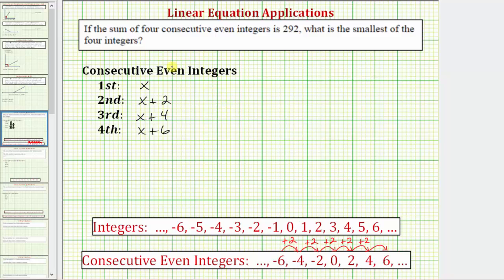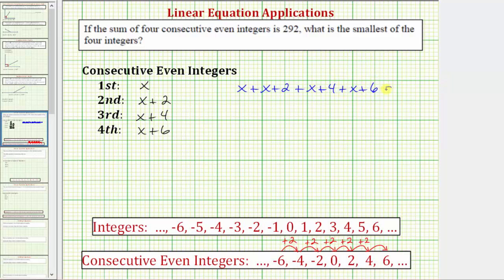And because we know the sum of these four consecutive even integers is 292, we can write an equation and solve for x. The equation would be x plus x plus two, plus x plus four, plus x plus six, equals 292.